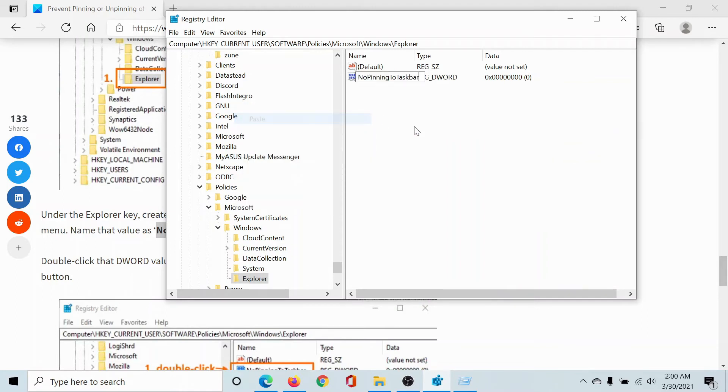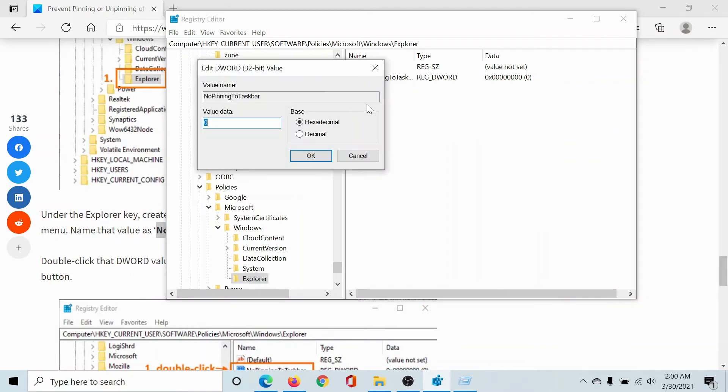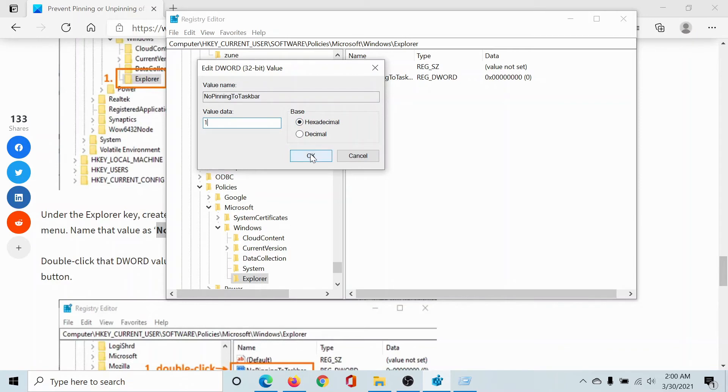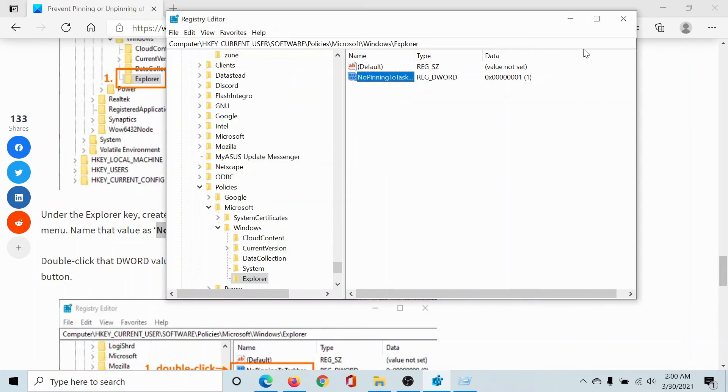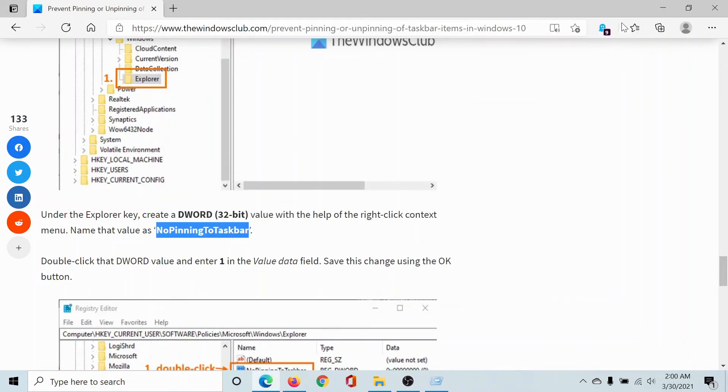Now I'll double-click on this, and the value data will be zero because it's a newly created entry. I will change this entry to one. The value data will be one. I'll click OK